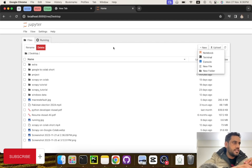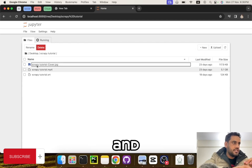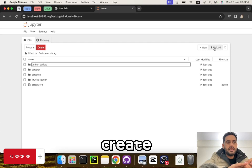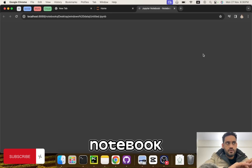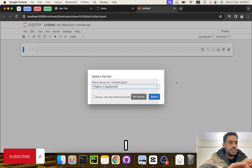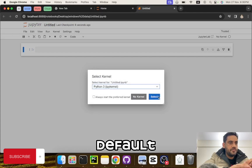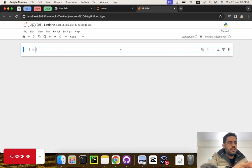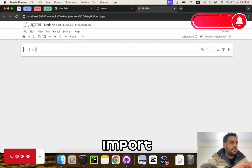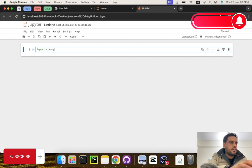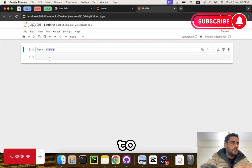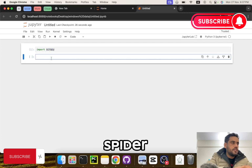Let's go to my Scrapy tutorials folder and create a new notebook. Now let's select a kernel — I have Python 3 by default which is fine. Let's try to import Scrapy and see if Scrapy is installed or not. Let's import Scrapy — that's good, Scrapy is installed.